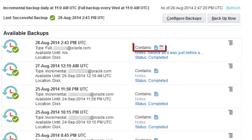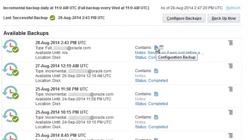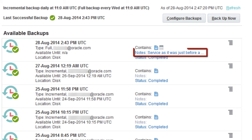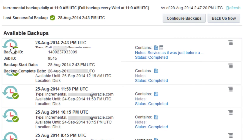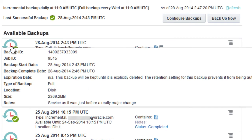What the backup contains: this backup contains configuration files and binary files. You can also see any notes that were added when the backup was created, and get more information by clicking the icon that represents the backup.